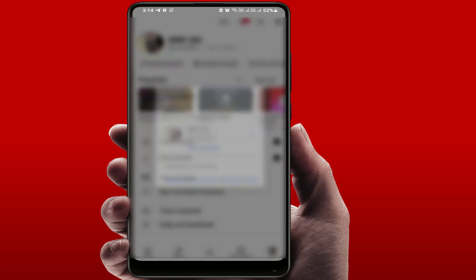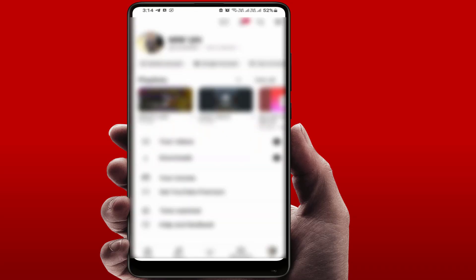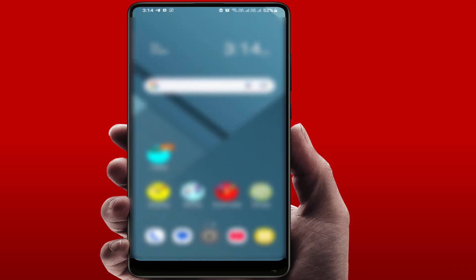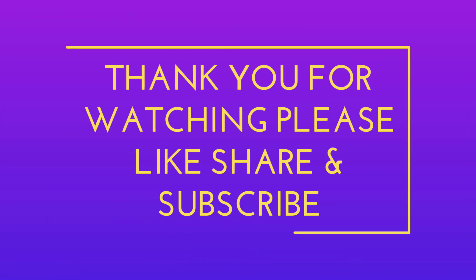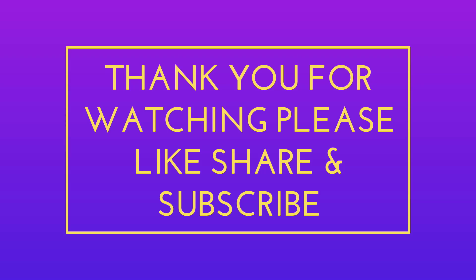That's it. This is the last and final method. Hope you enjoyed this video. If you did, please like, share, and subscribe. Thank you very much.